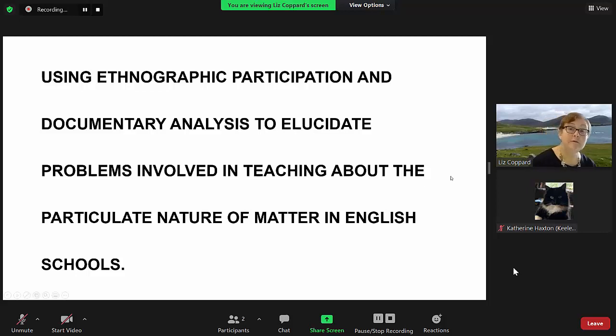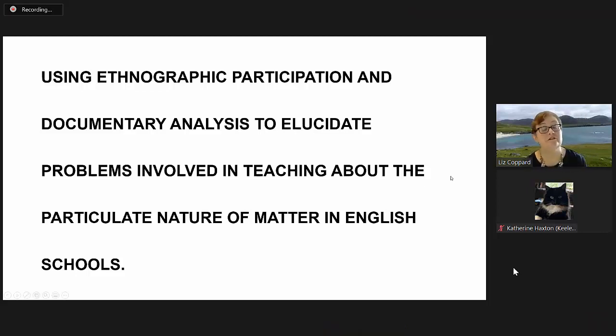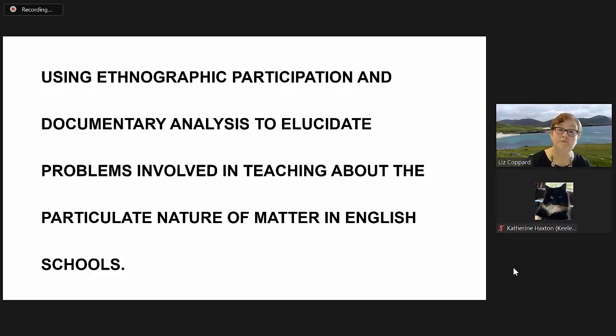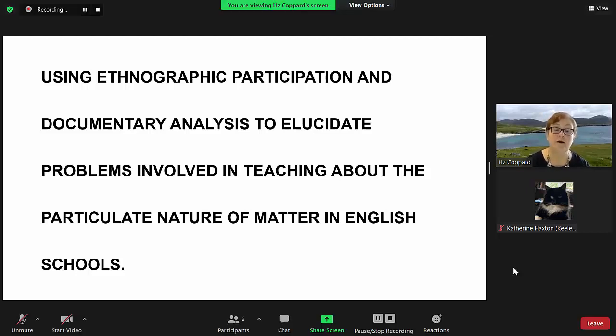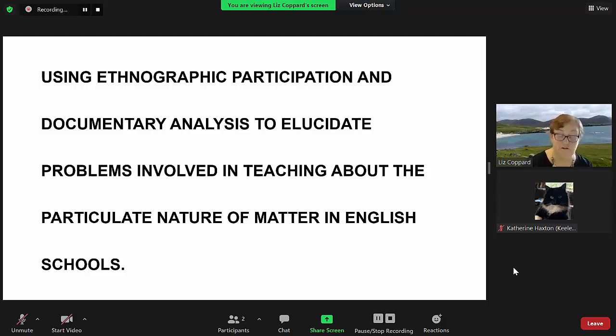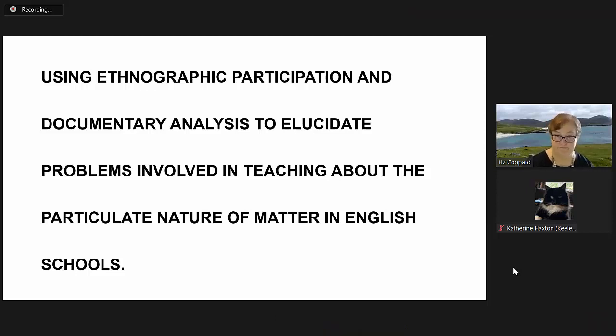Using ethnographic participation and documentary analysis to elucidate problems involved in teaching about the particulate nature of matter in English schools.